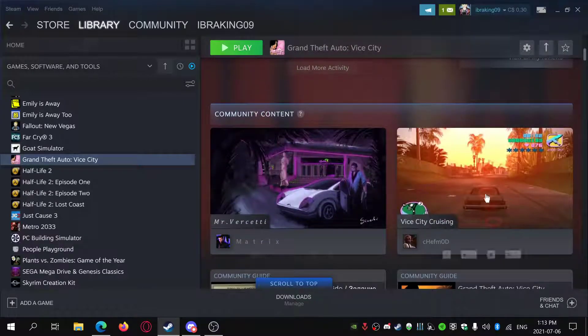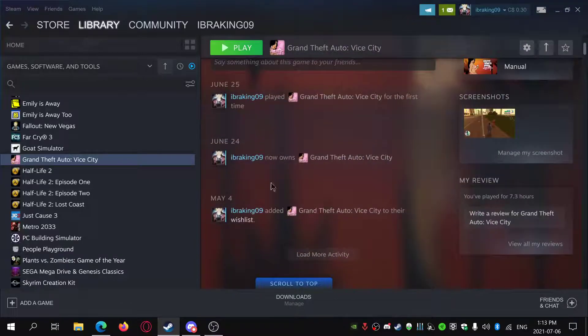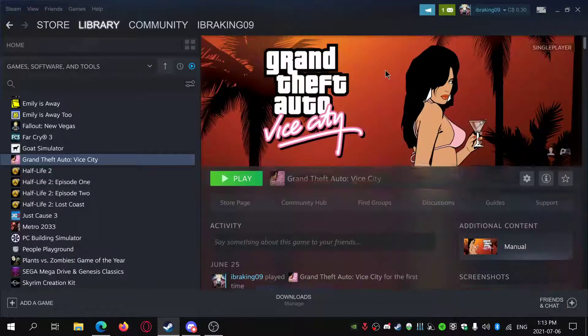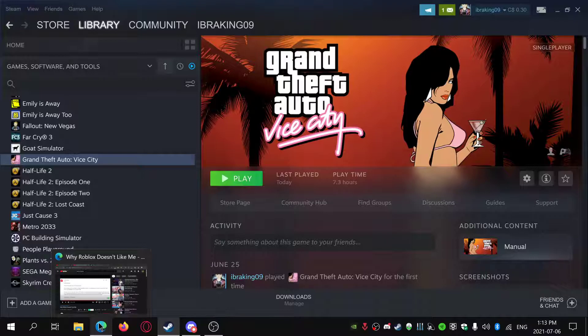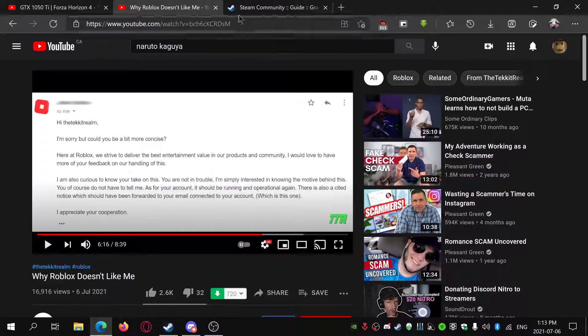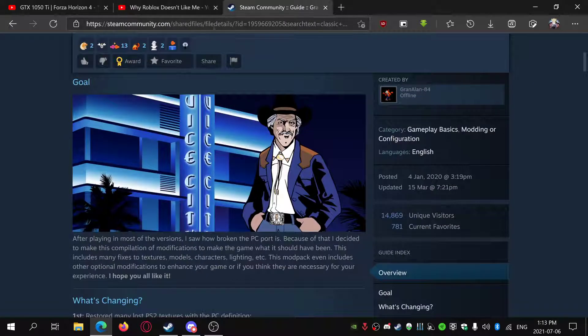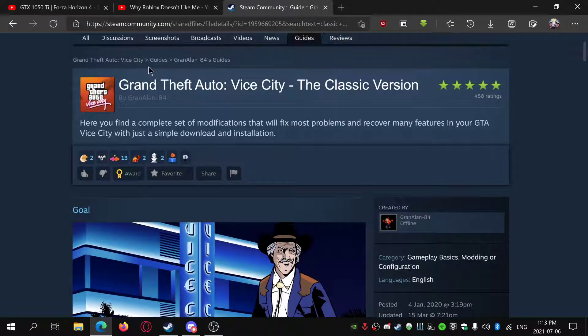I found a Steam guide on a file that basically fixes everything with the game. I found this Steam post, I'll put it in the description. It's called the Classic Version GTA Vice City.